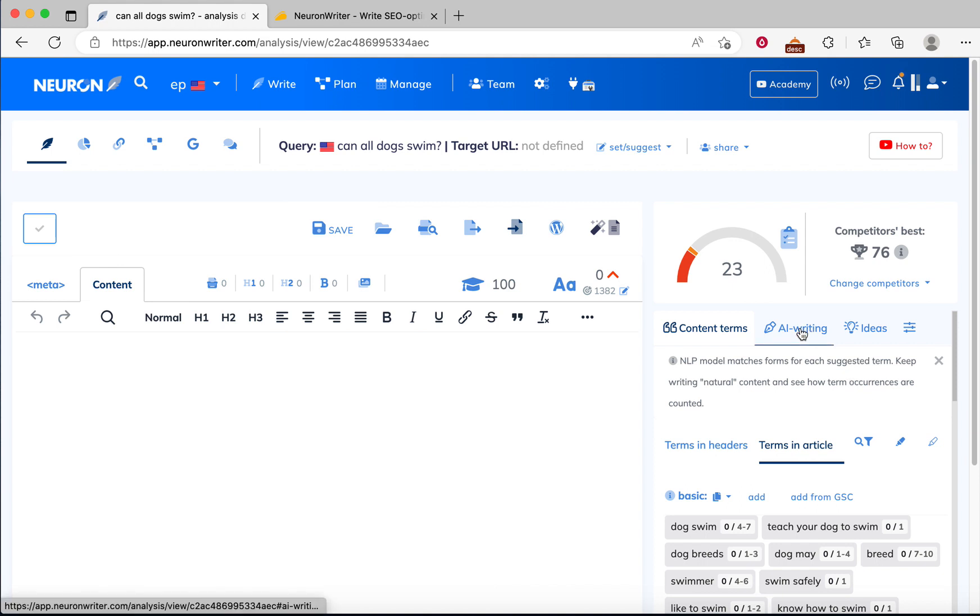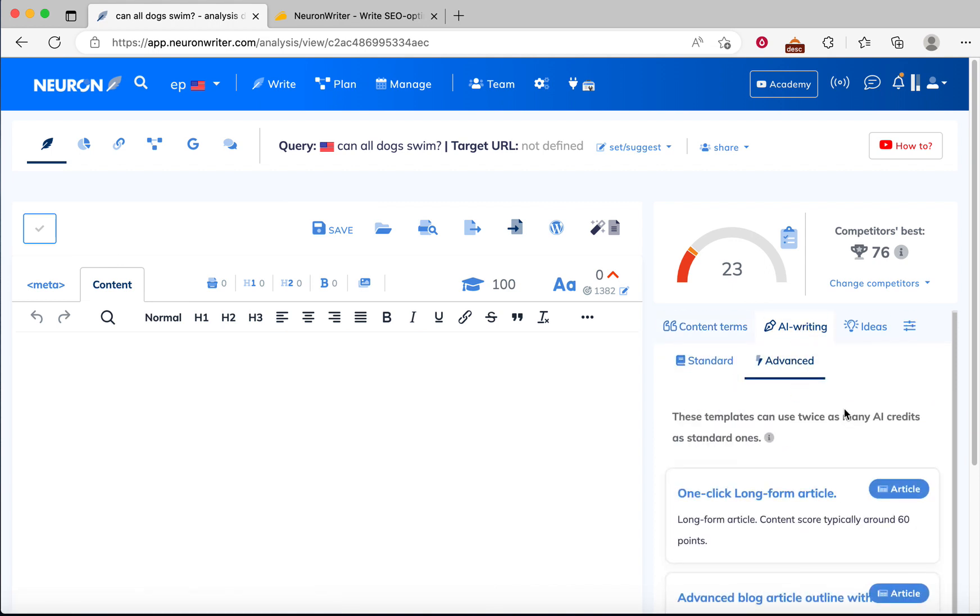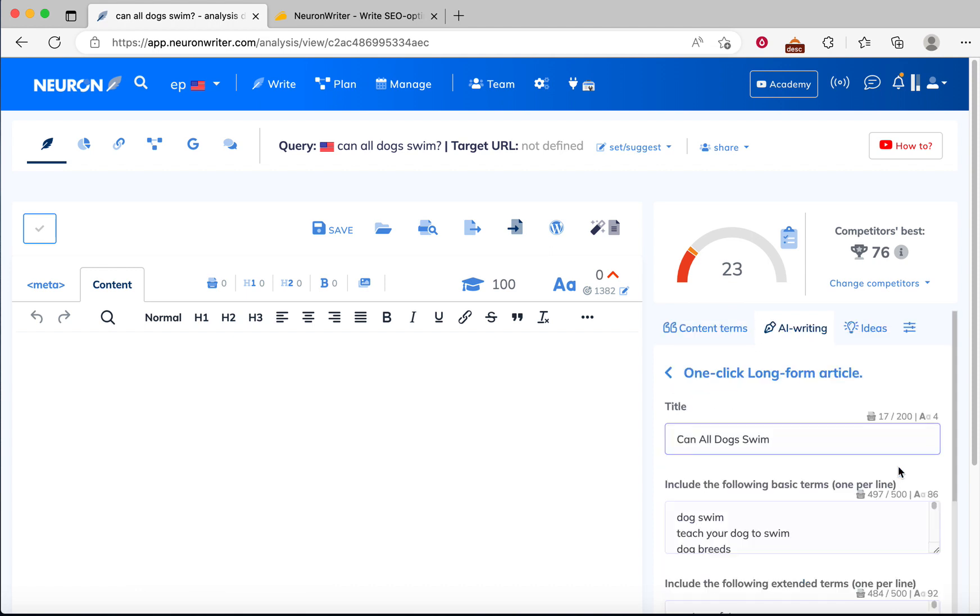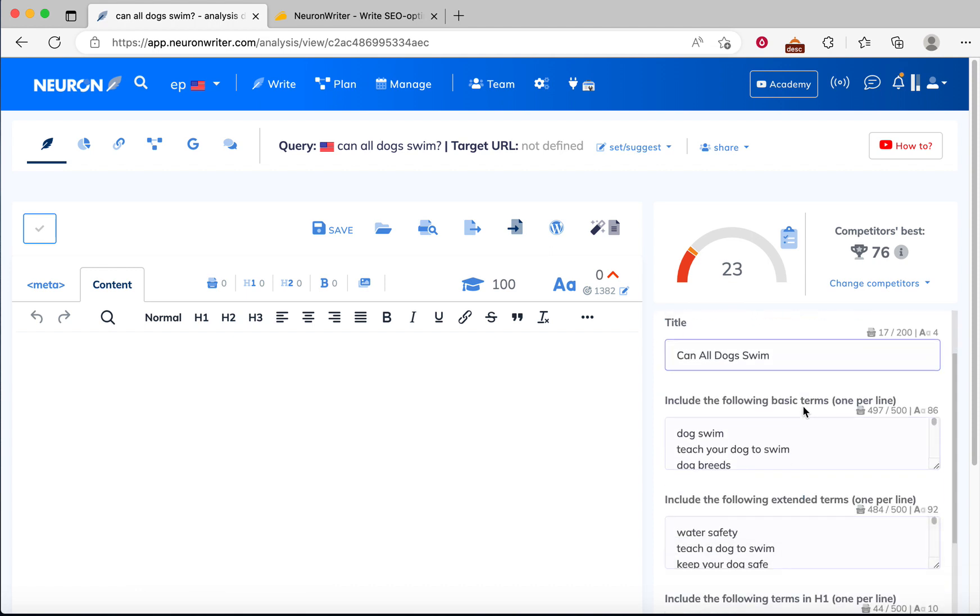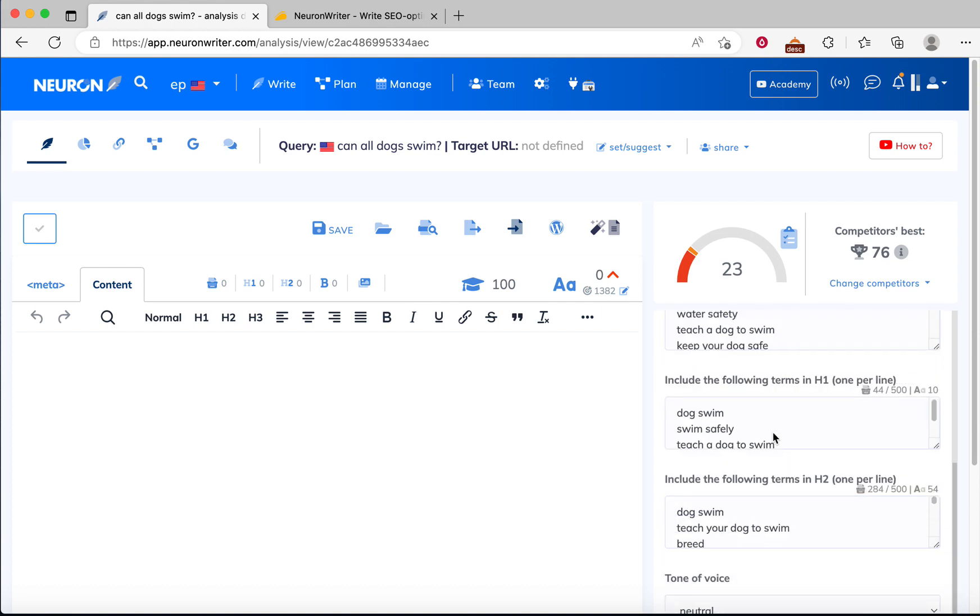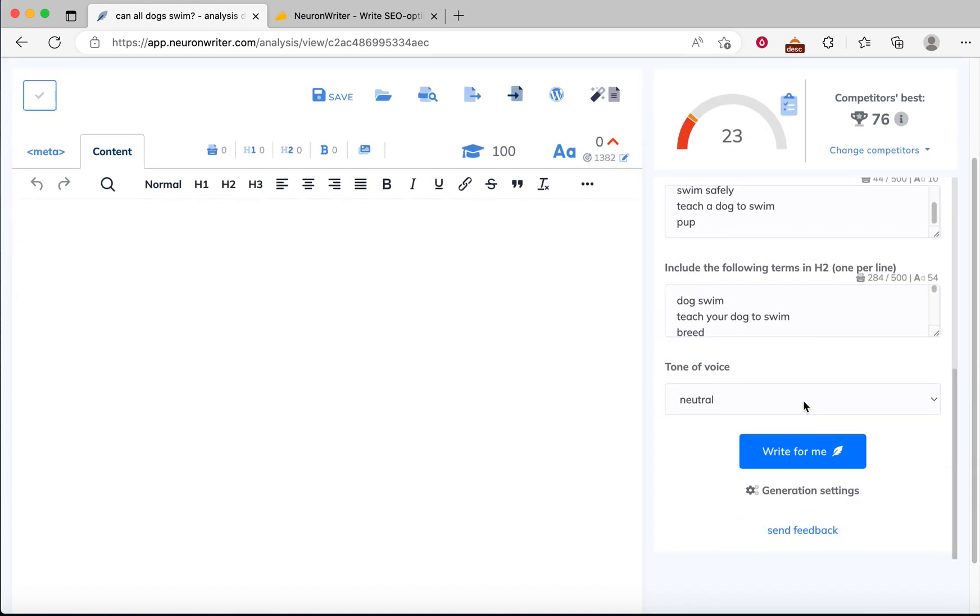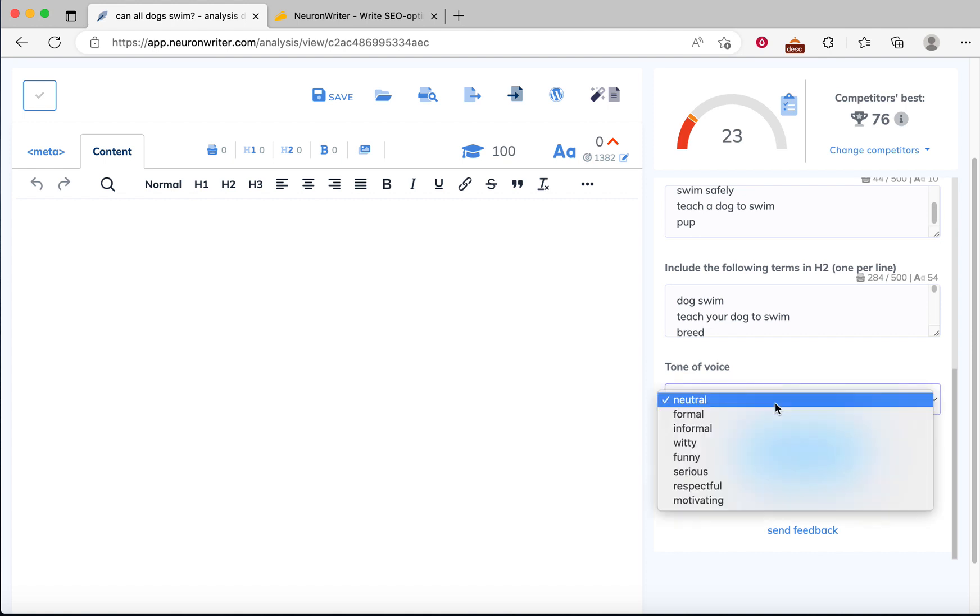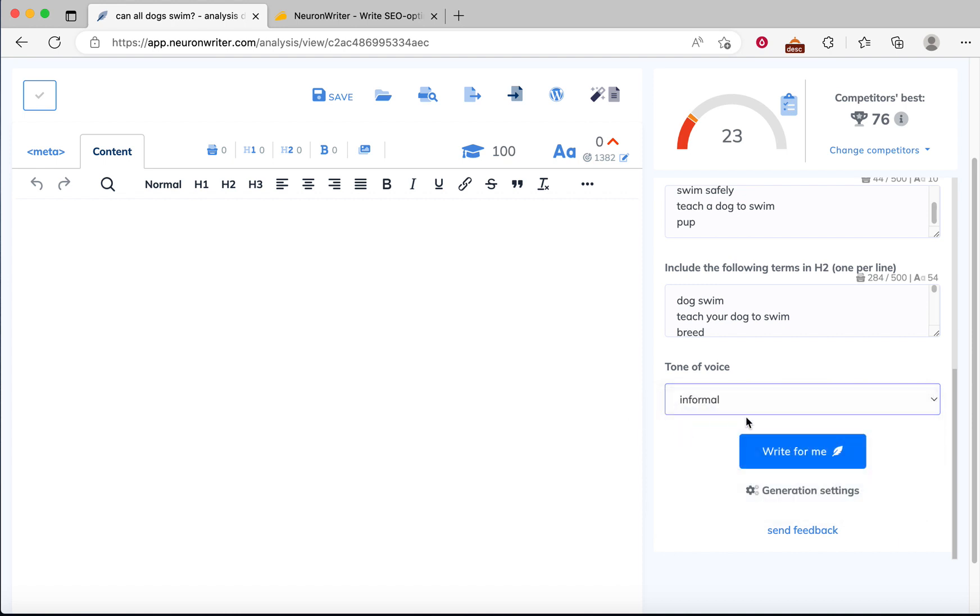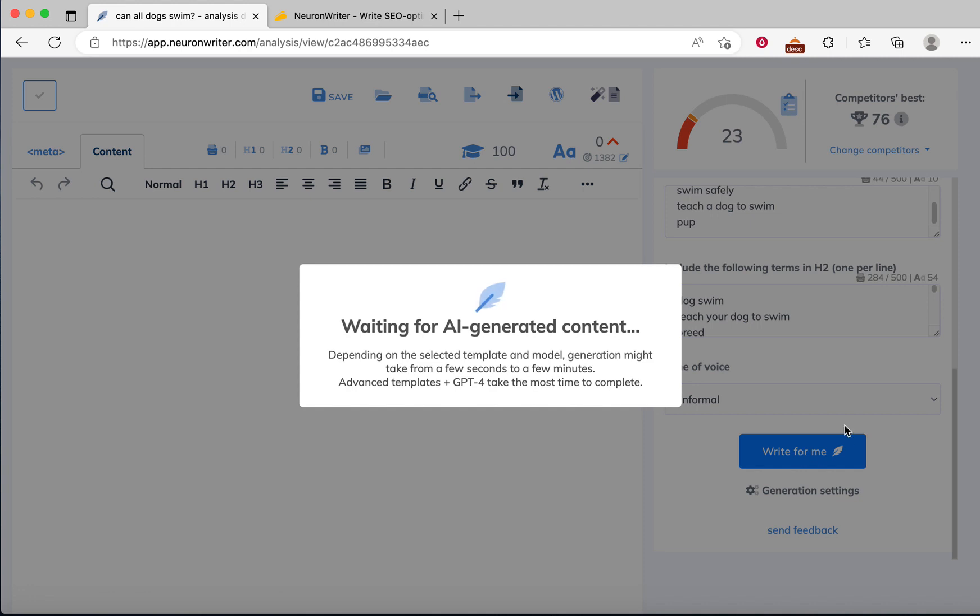Now we go to content and then go to AI editing, then advanced. From here, you can click one-click long form article. Here is a title, we keep it simple. You can change your tone of voice like neutral, formal, informal, witty. I keep it informal and then click write for me.